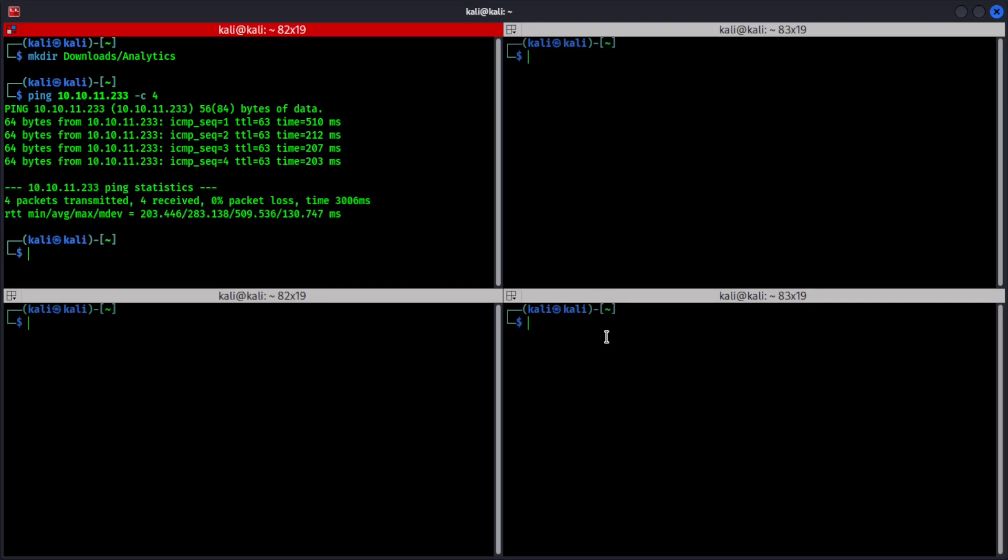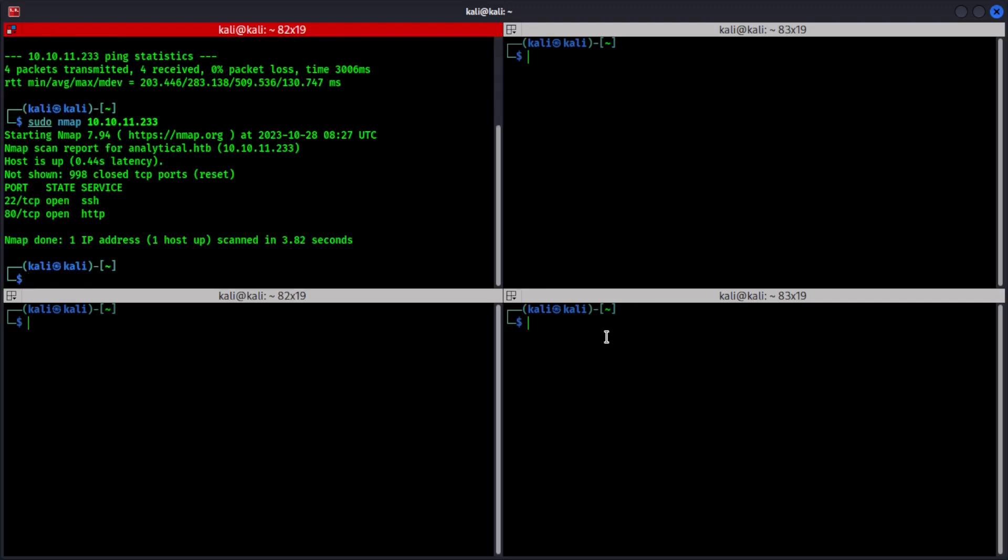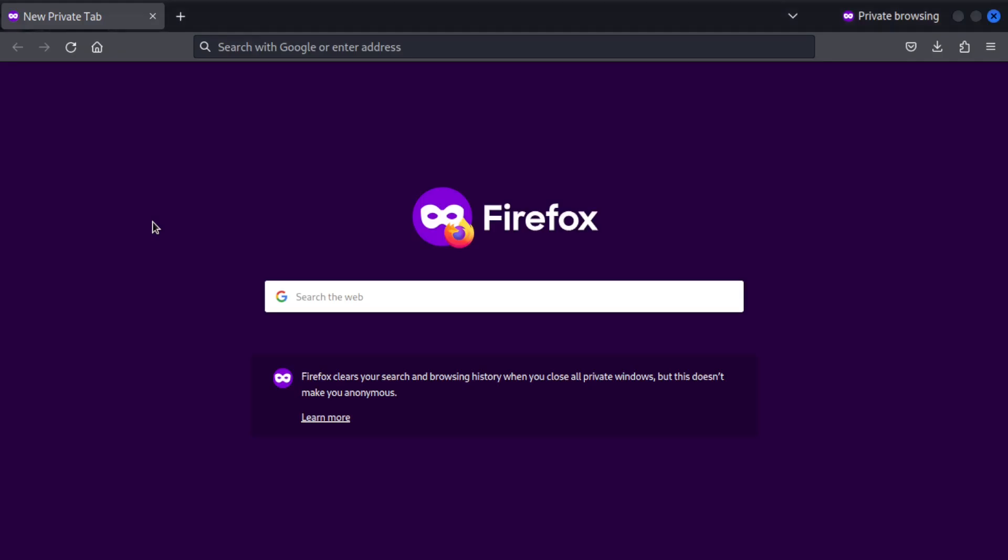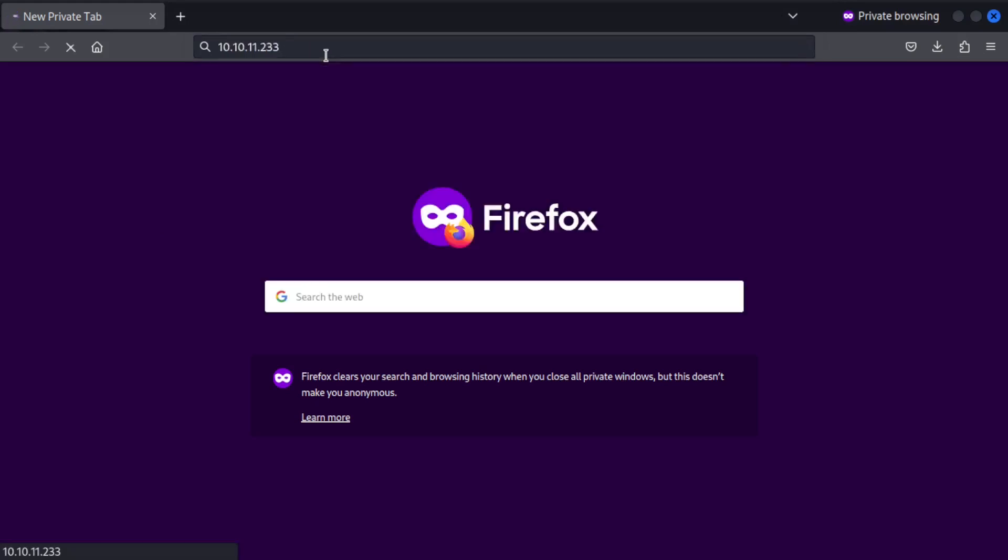Let's also quickly run nmap to see what are the open ports on this target IP. So SSH and HTTP both are open, so I'm going to go to my web browser and see if it gives any web interface.